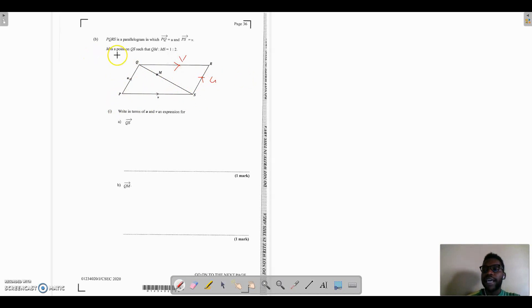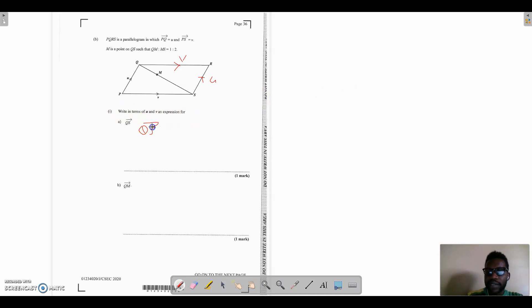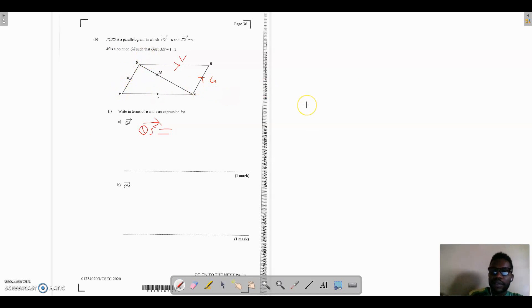M is a point on QS such that QM to MS is 1 to 2, so QM is one part and MS is two parts — meaning if we divide QS into three equal parts, QM is one part and MS is two parts. The question says: write in terms of u and v an expression for QS. We can say QS equals QP plus PS, going from Q to P and then from P to S.